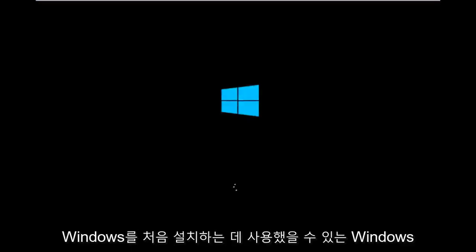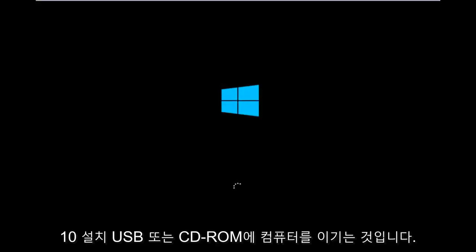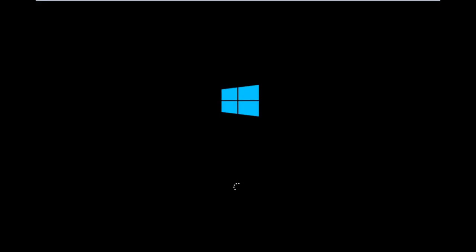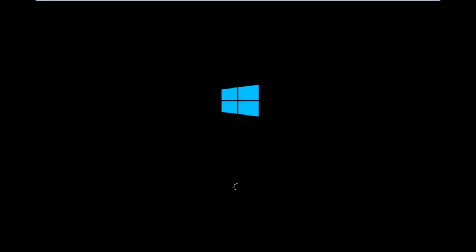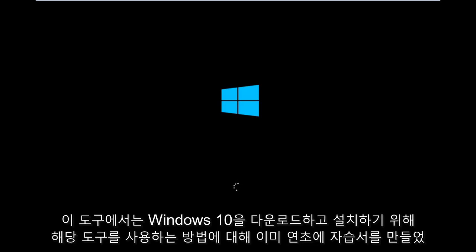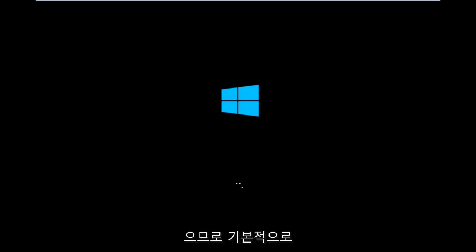we have to do is boot our computer to the Windows 10 installation USB or CD-ROM that you might have used to initially install Windows 10. However, there's also a media creation tool you can download online, which I've already made a tutorial about earlier in the year for downloading and installing Windows